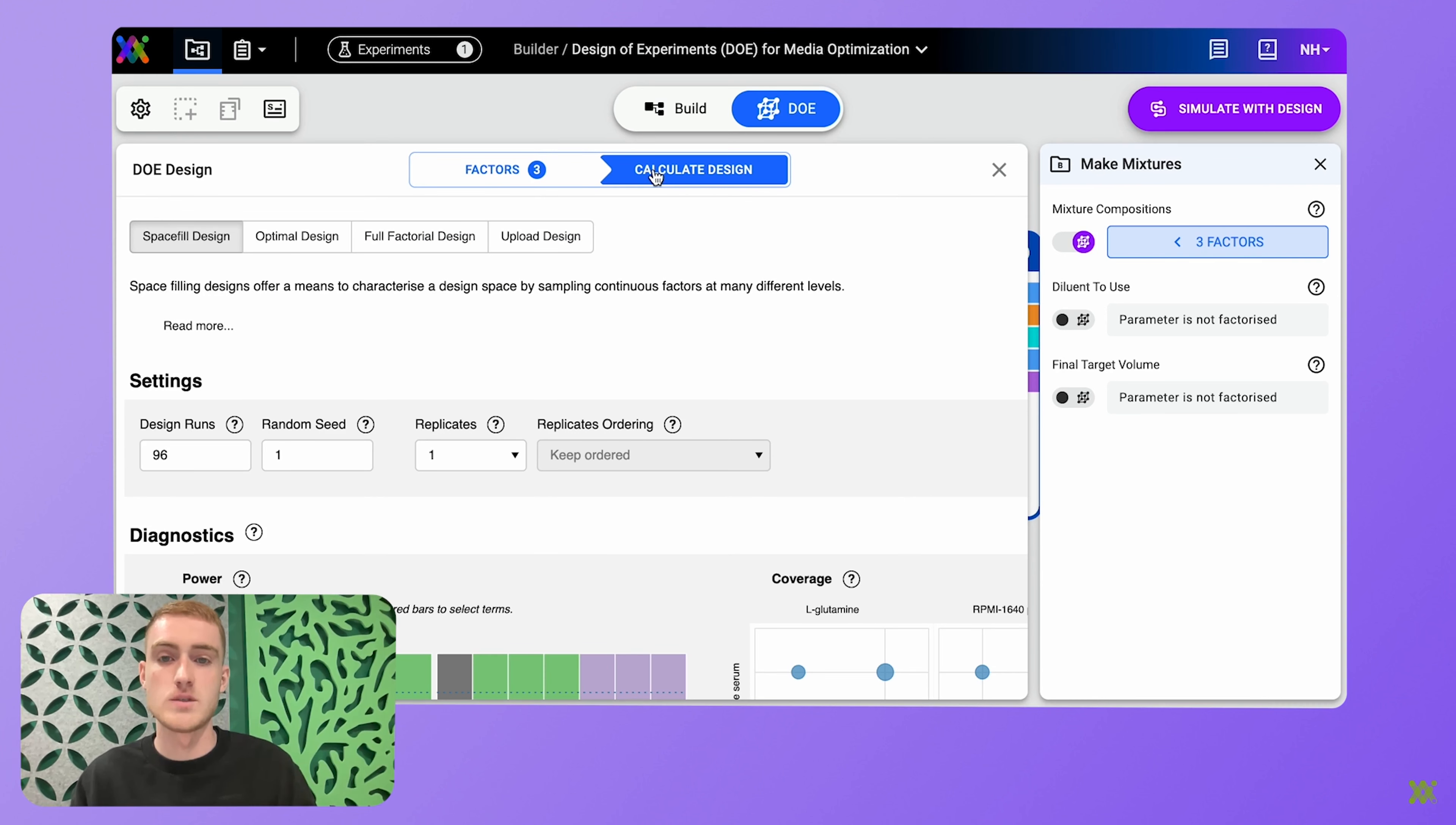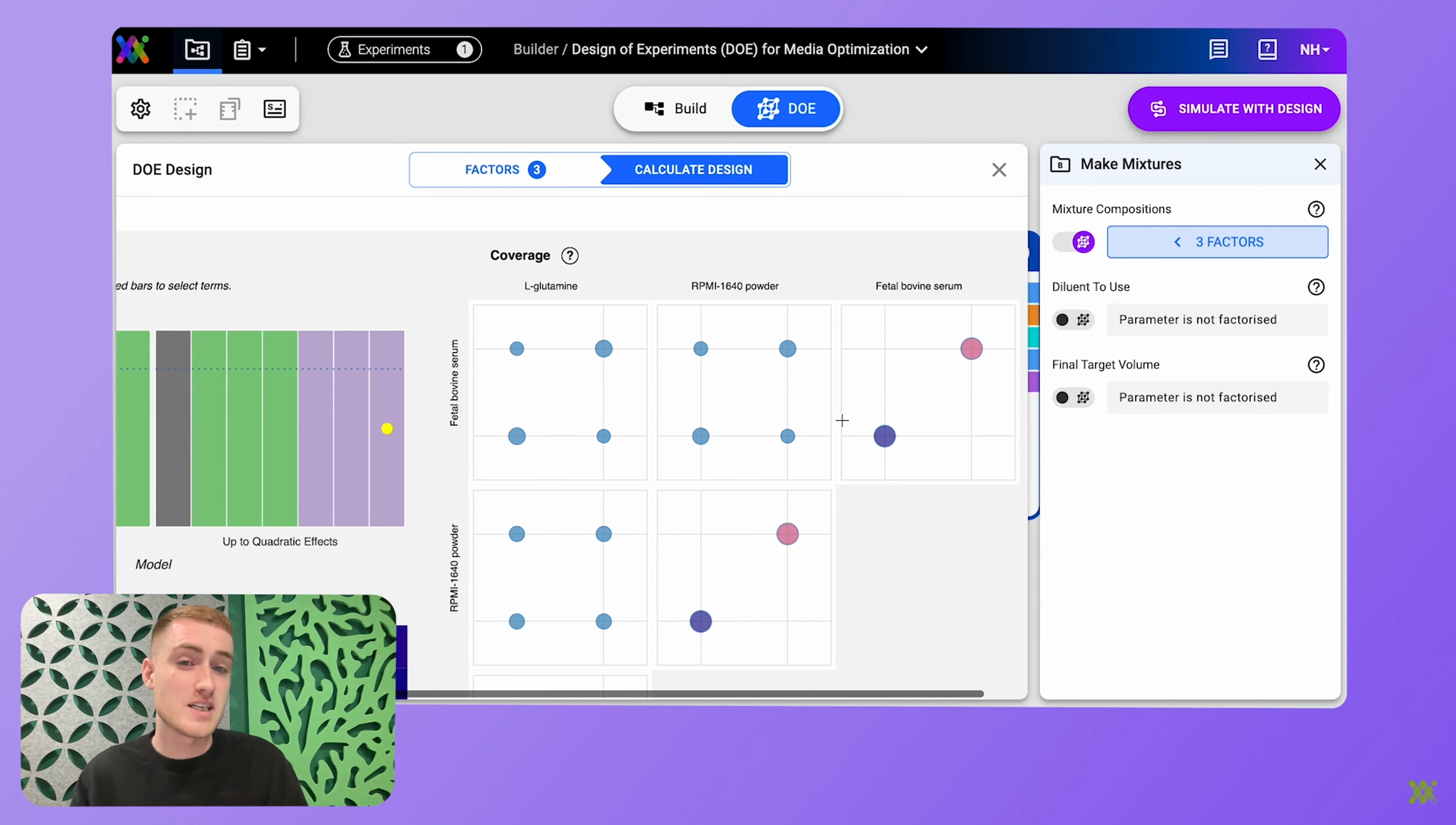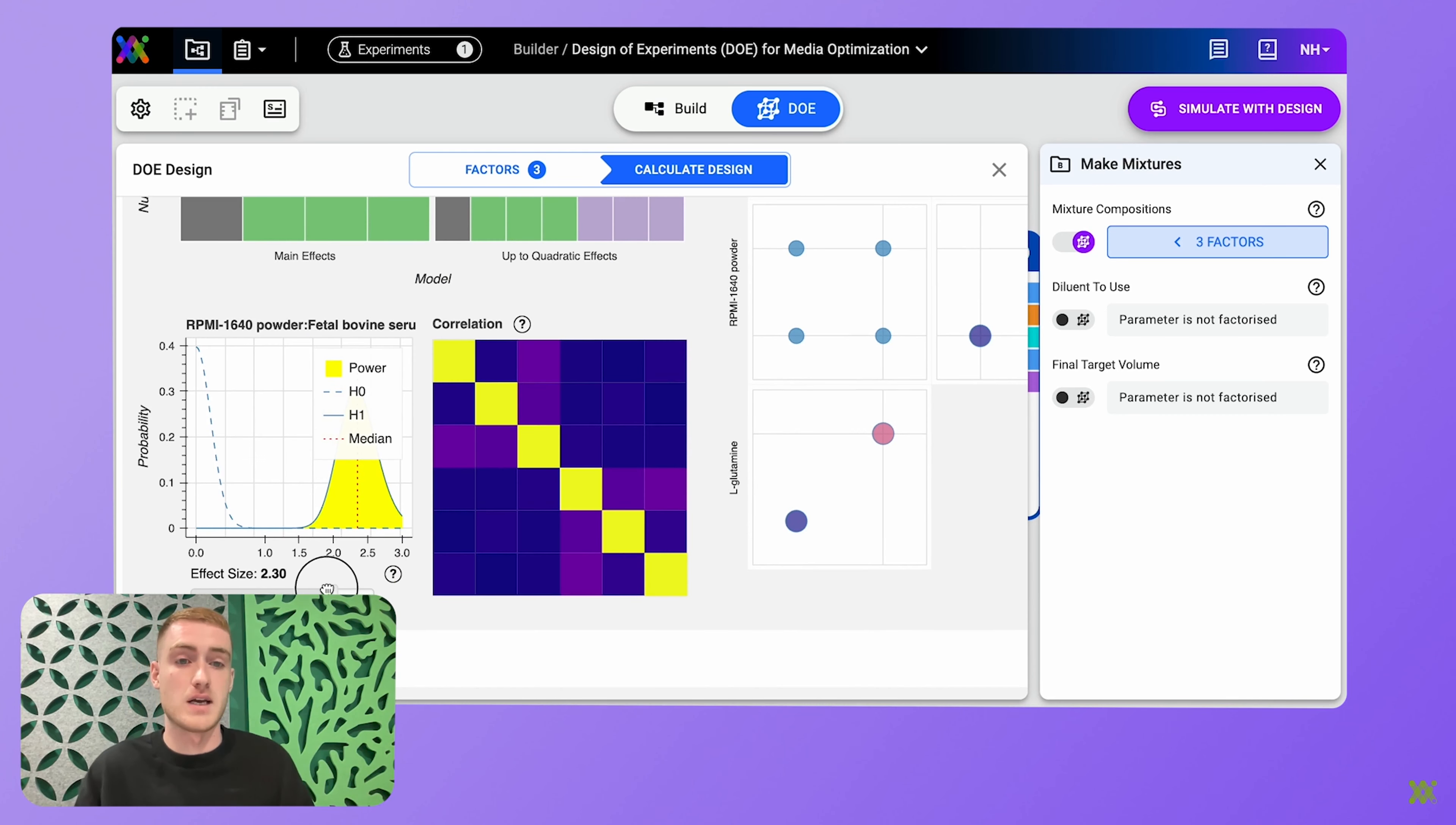So Synthase will then present to you three DOE designs to choose from, and Synthase will generate those designs using the information you've provided. So here I'm choosing a space filling design, and I'm shown the statistical power of my design. And this indicates the probability that the design will collect enough data to confidently identify real active effects.